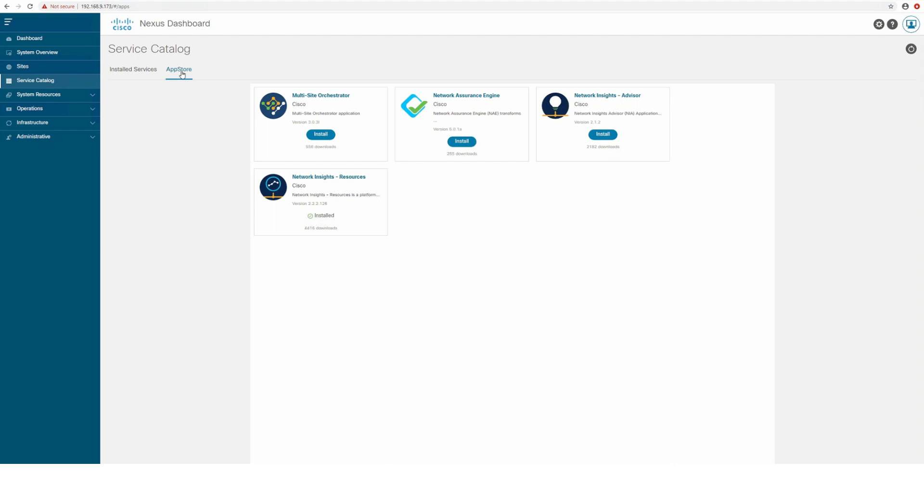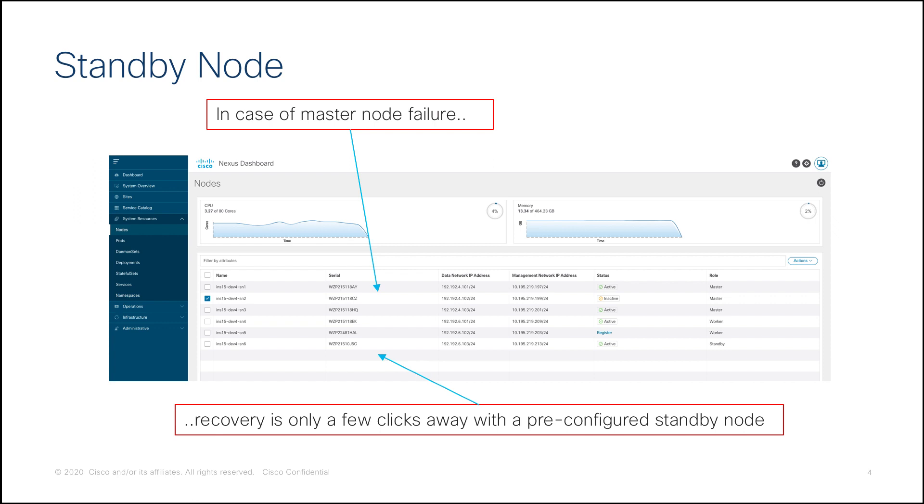Release 201 adds the App Store capability to seamlessly download and deploy applications directly in the Nexus Dashboard UI.